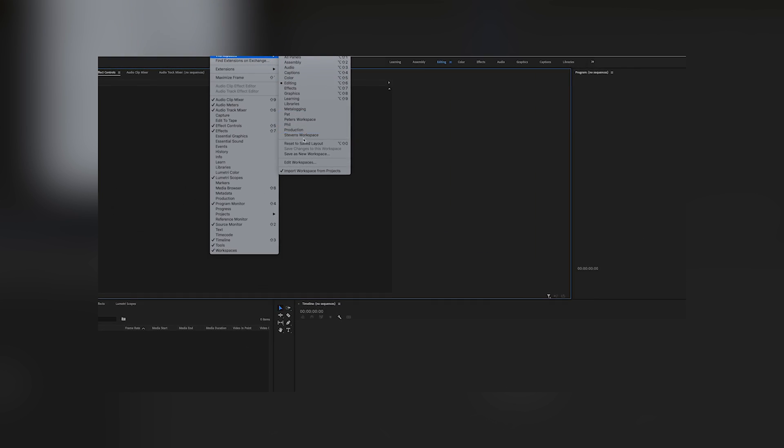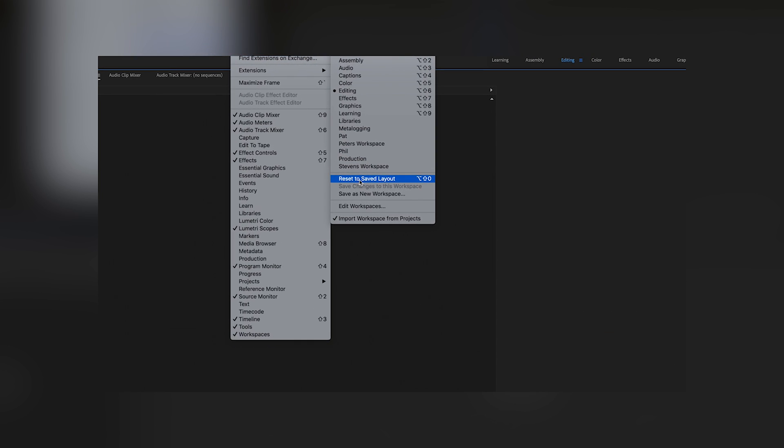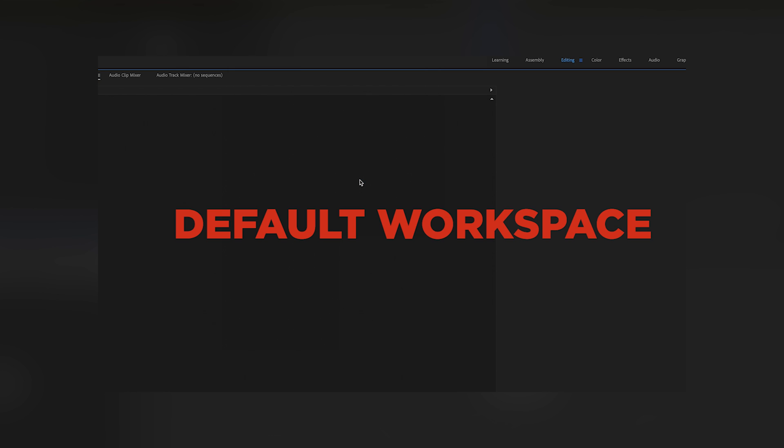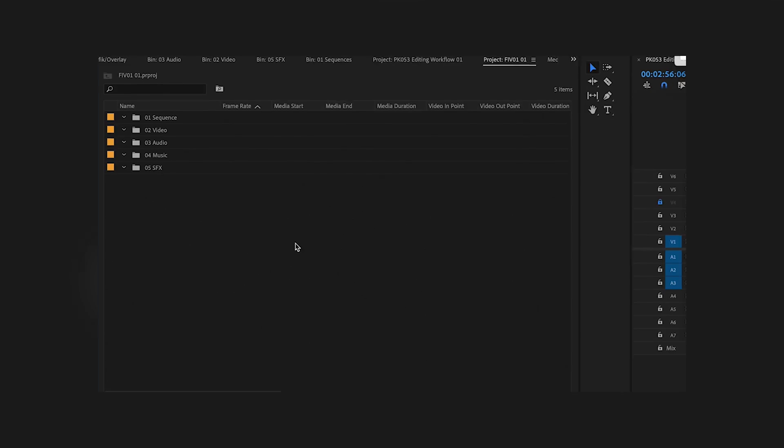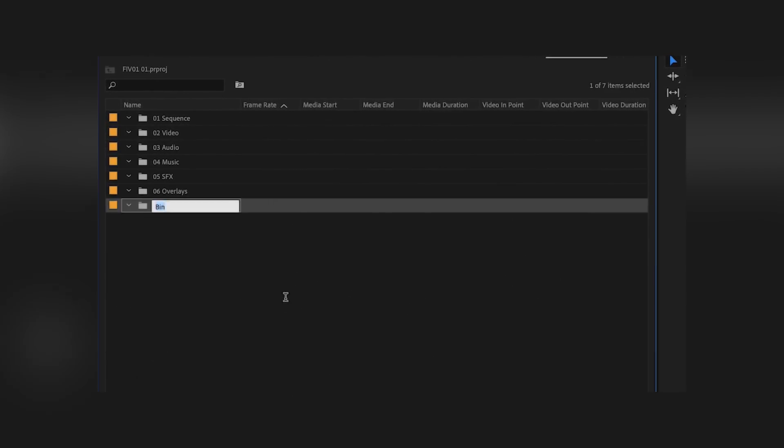As soon Premiere Pro is open, we can check if we are working in the default workspace. So that's the workspace I usually start with. Then I create all type of different folders in the project window for maximum orbit.